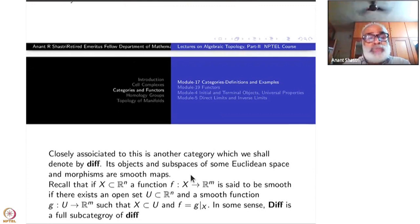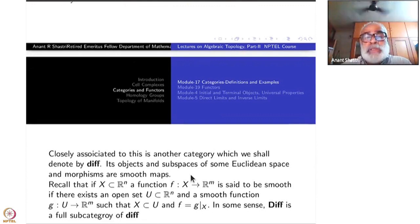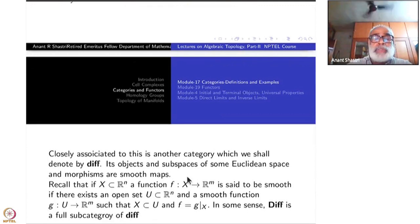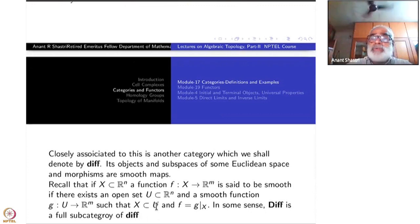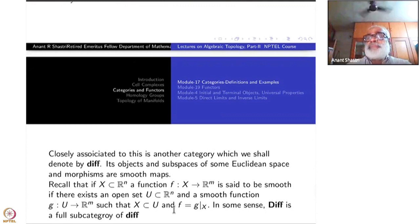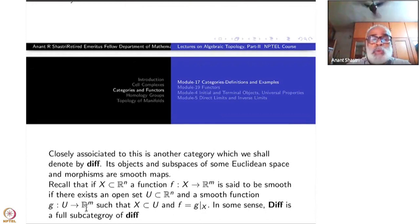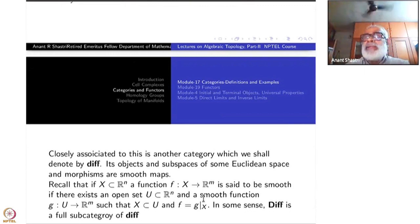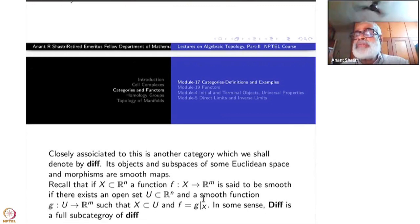I say recall, but if you do not know, this is the first time you should know. A function from X to R^m, where X is a subspace of some R^m, is said to be smooth if there exists an open subset U inside R^m — since X is inside R^m — and a smooth function g from U to R^m such that X is a subset of U, U is open, and g restricted to X equals f. You all know what differentiability and smooth (C-infinity) functions mean on open subsets, but you may not know the meaning on an arbitrary subset — and this is the meaning. With this, the small DIFF category is very much familiar to you from calculus courses.